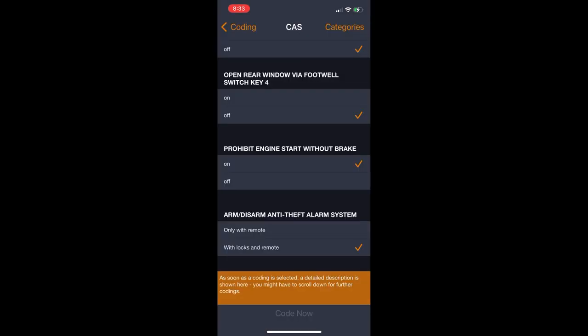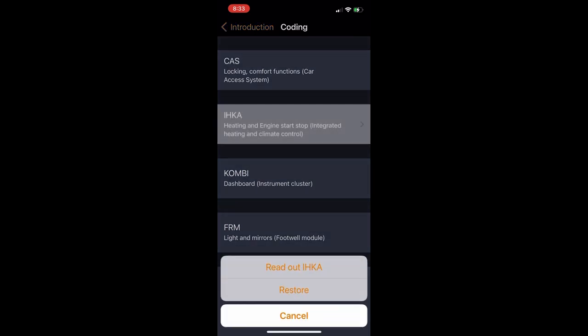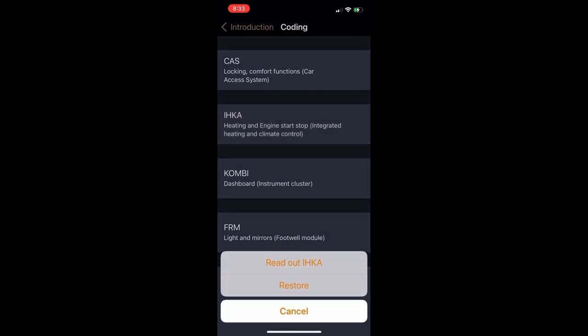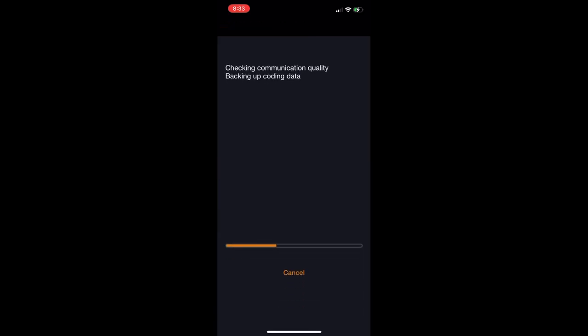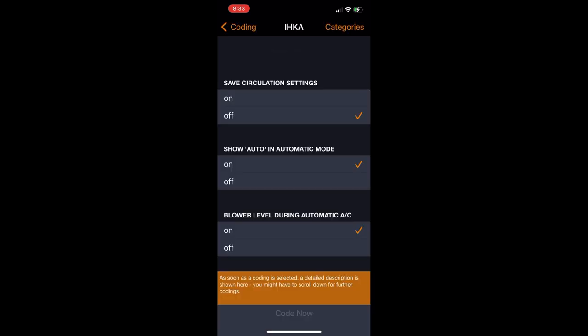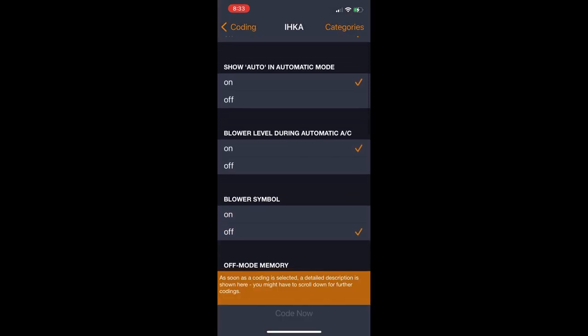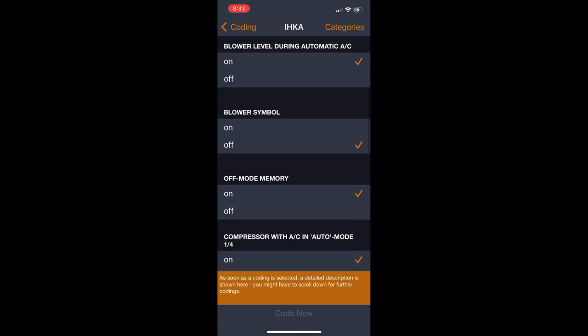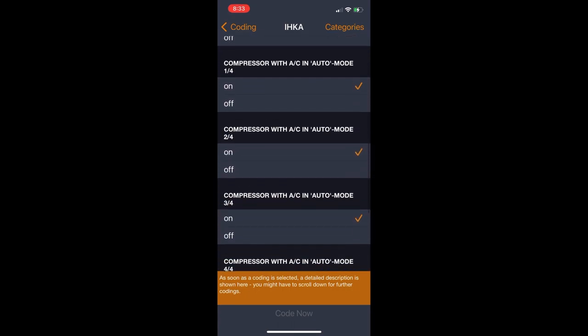So we'll go back to that module menu and go to the next one, which is heating and climate control. Some of the modules you're not really going to mess with that much. This is one of them. I didn't touch this at all. You're probably not going to either.